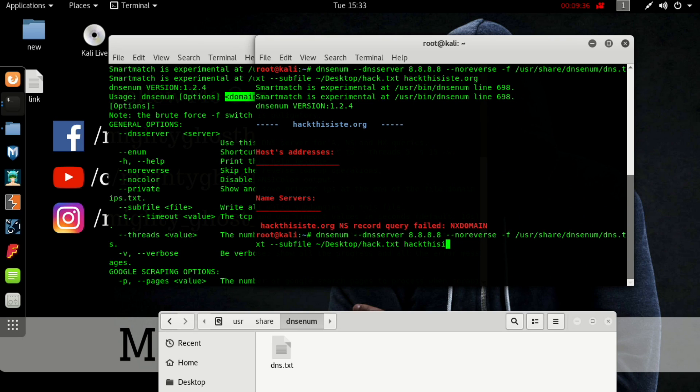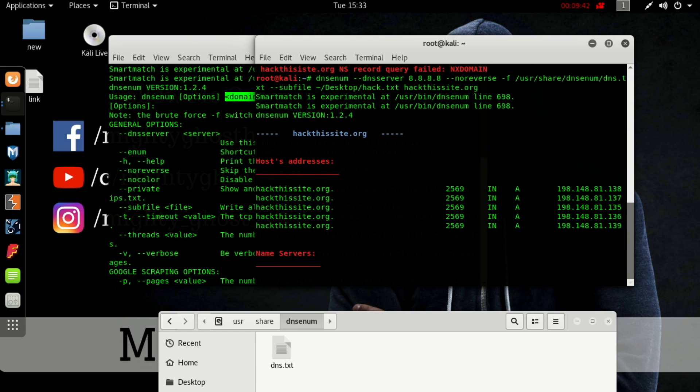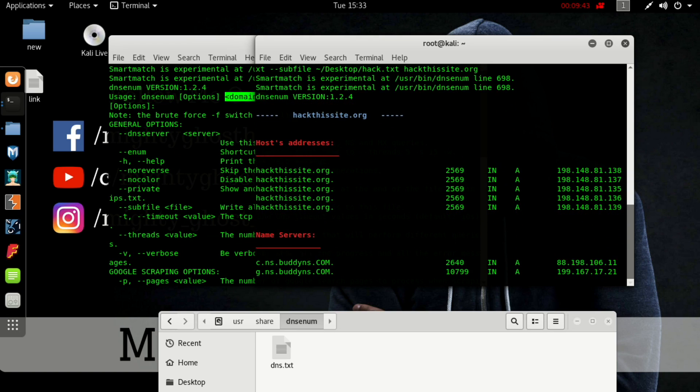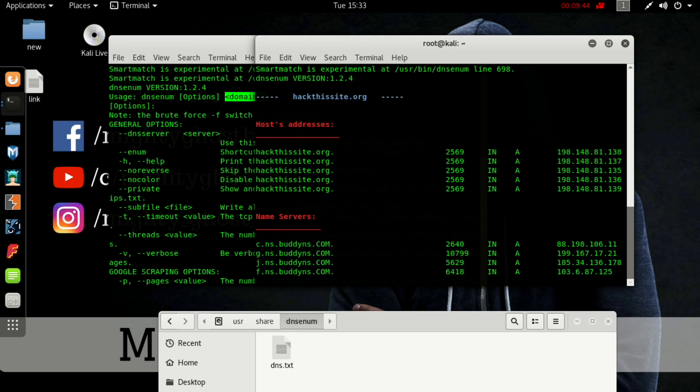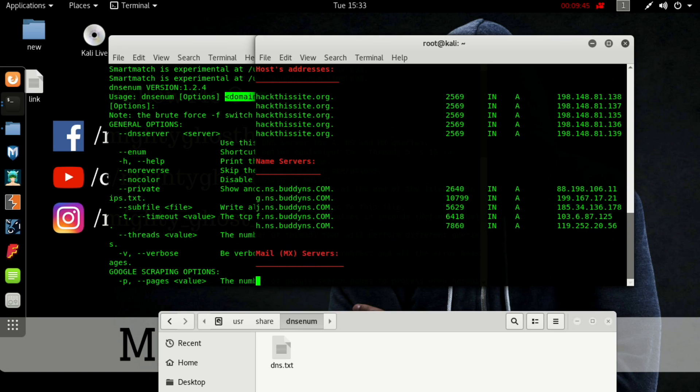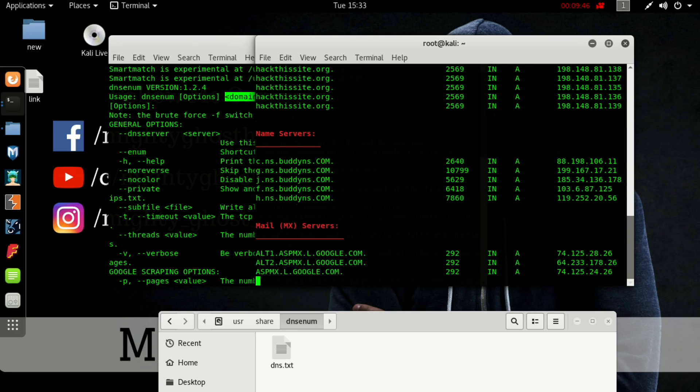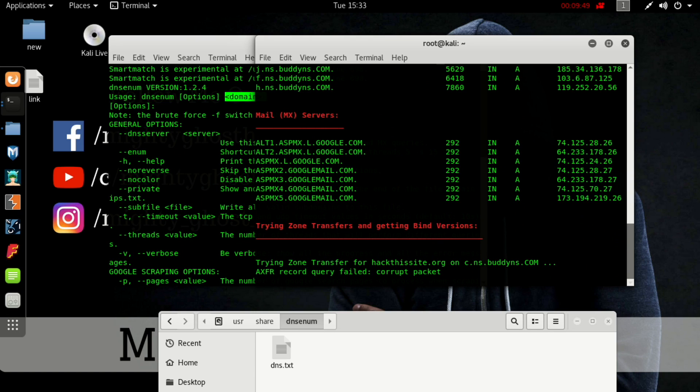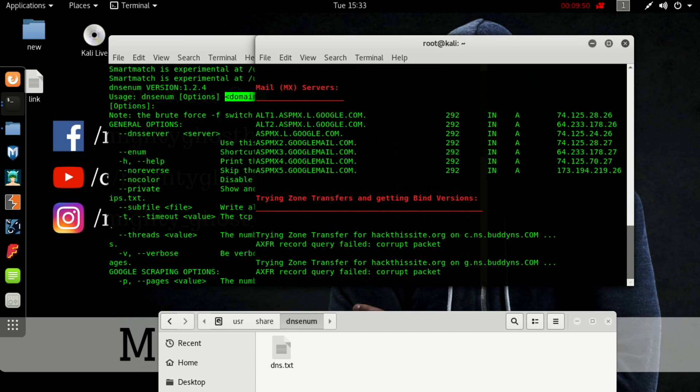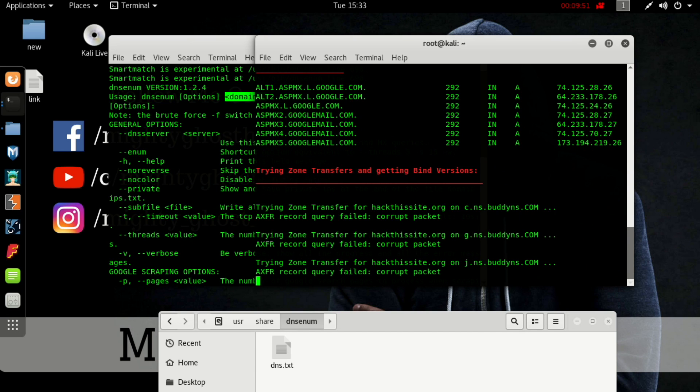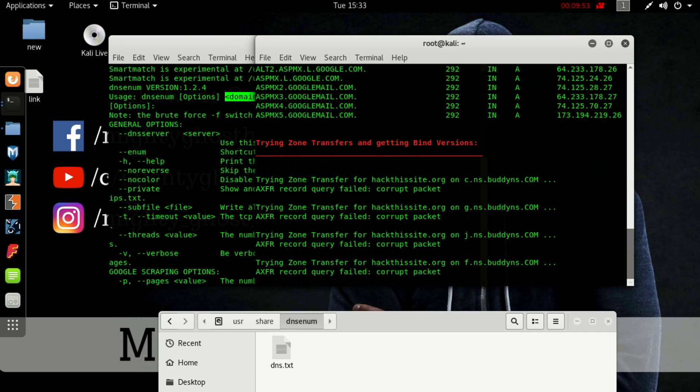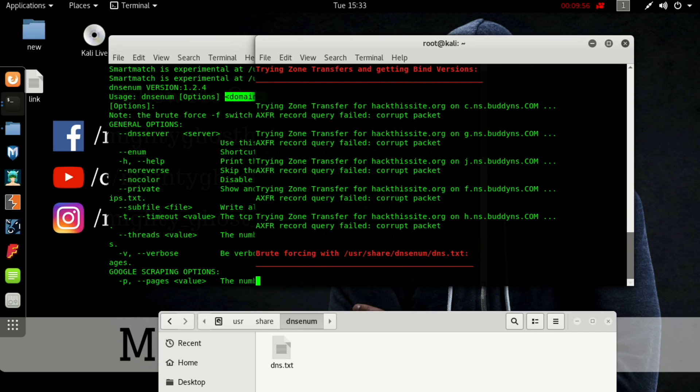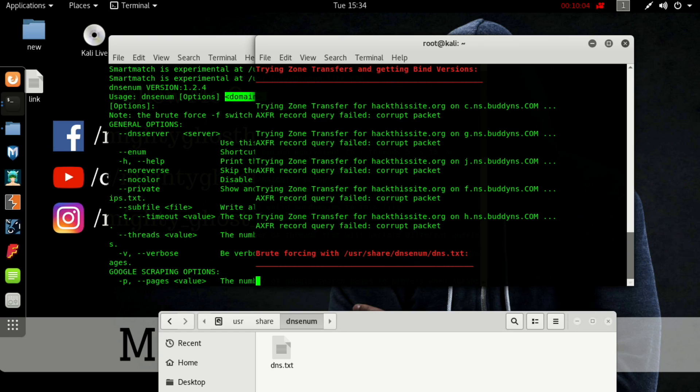Here you can see hackthissite.org. It's performing - obviously zone transfer will fail. Now it's trying brute forcing and it will take a little bit of time.